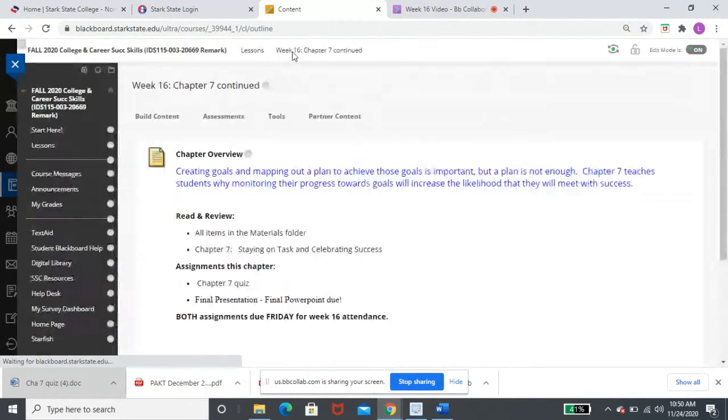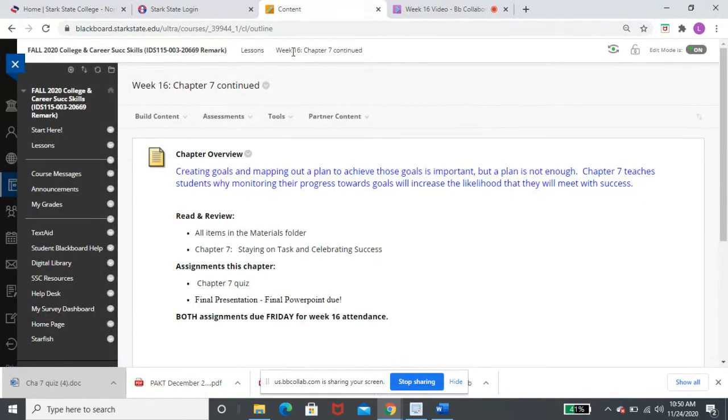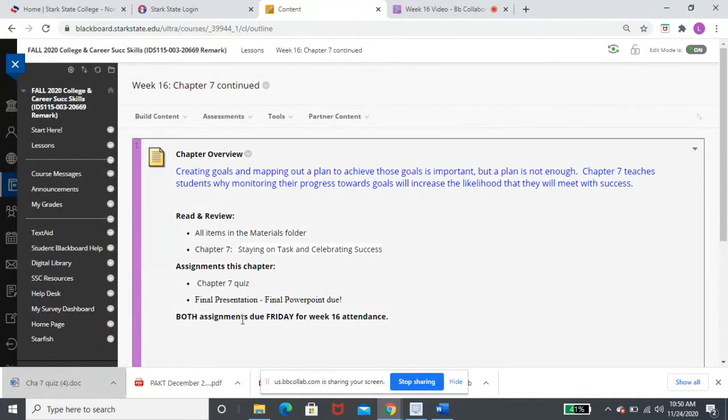So that is your chapter seven quiz. You are going to submit in there. And that is the only new assignment that you are completing for this week. And again, that is due Friday for week 16 attendance. You will get full week 16 attendance if you submit by Friday, December 18th.